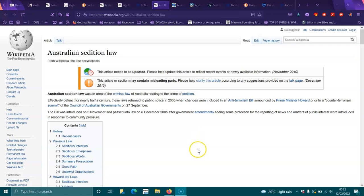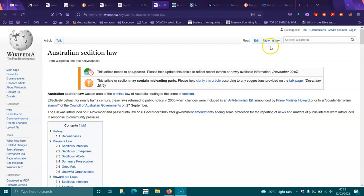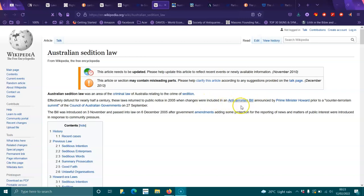Hey, going to share some stuff about Australian sedition law. This was an area of criminal law in Australia relating to the crime of sedition, effectively defunct for nearly half a century. These laws returned to public notice in 2005 when charges were introduced with a bill announced by PM John Howard.